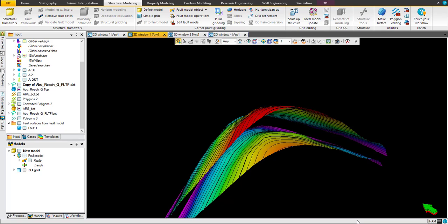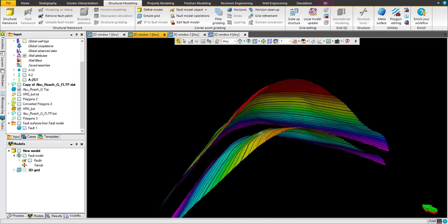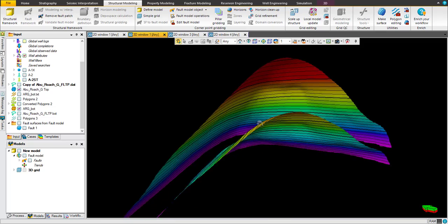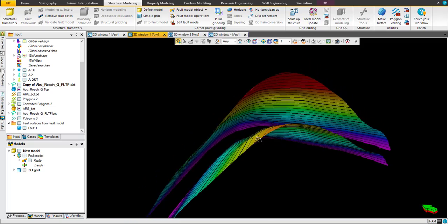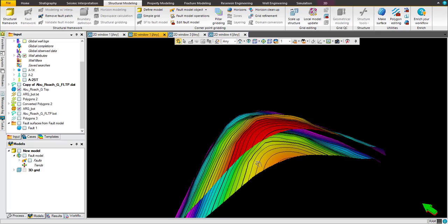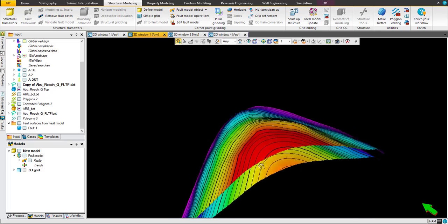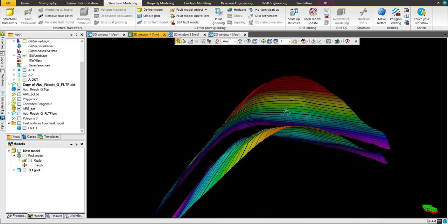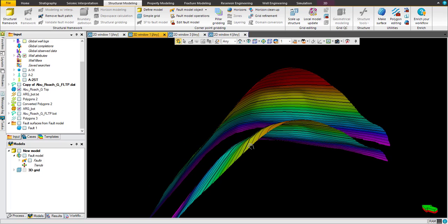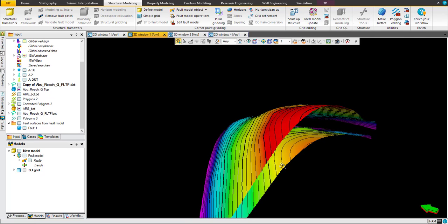We already started with a hard copy map and digitized it into NeuroMap software. We already imported these contours into Petrel and generated these two surfaces, top and bottom, as a surface in Petrel using the digitized map.